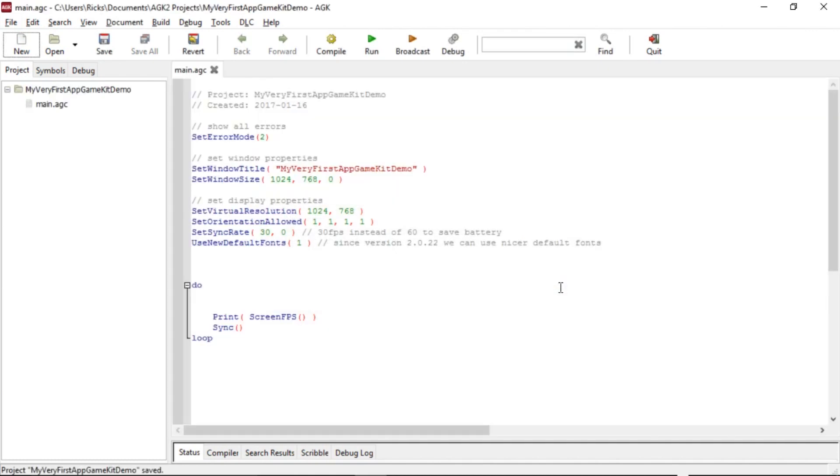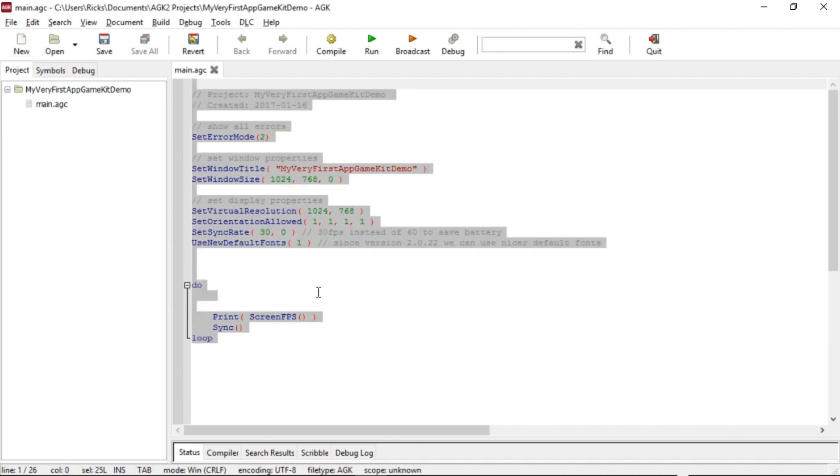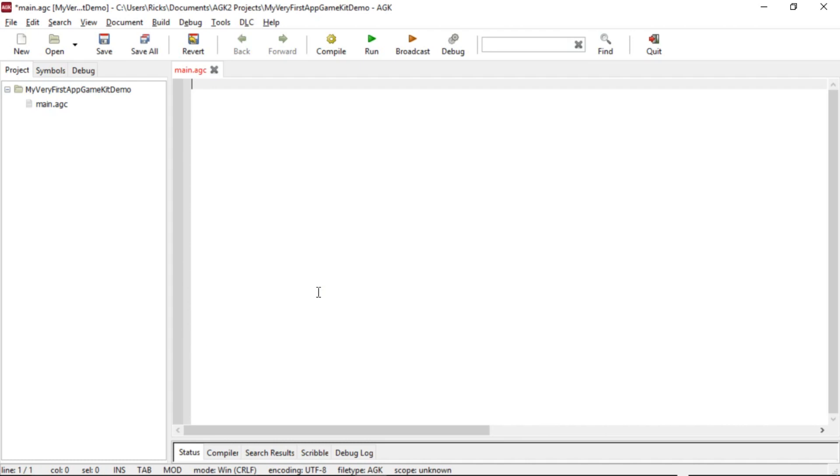Now, automatically, App Game Kit puts some commands into the editor. We don't want all those. We're going to delete those. I'll do Control A, delete them. Okay, so we're going to do the simplest program ever. We're going to print Hello World to the screen. It's a classic and, you know, that's where you're going to start at the very beginning.